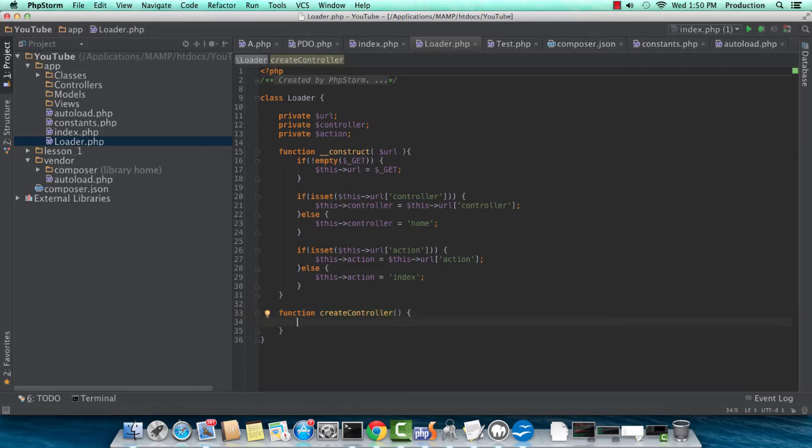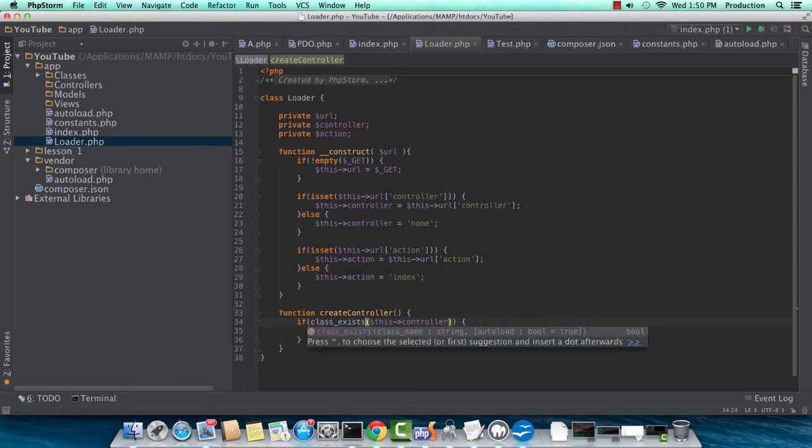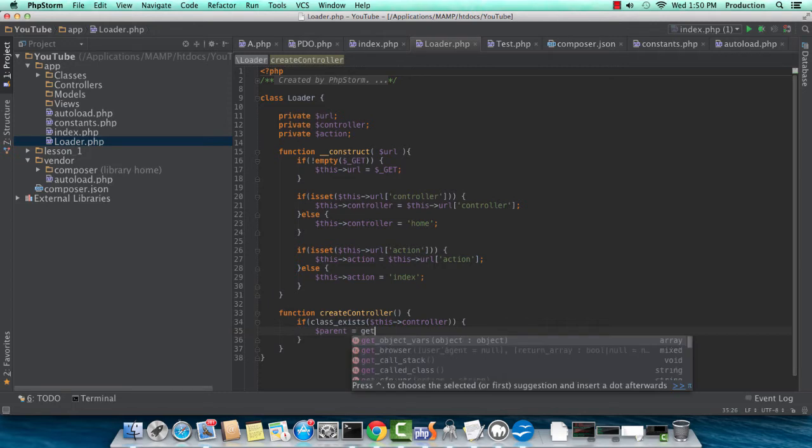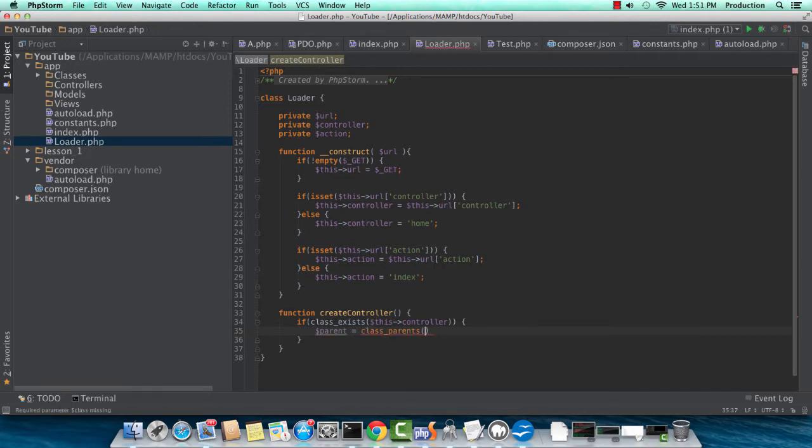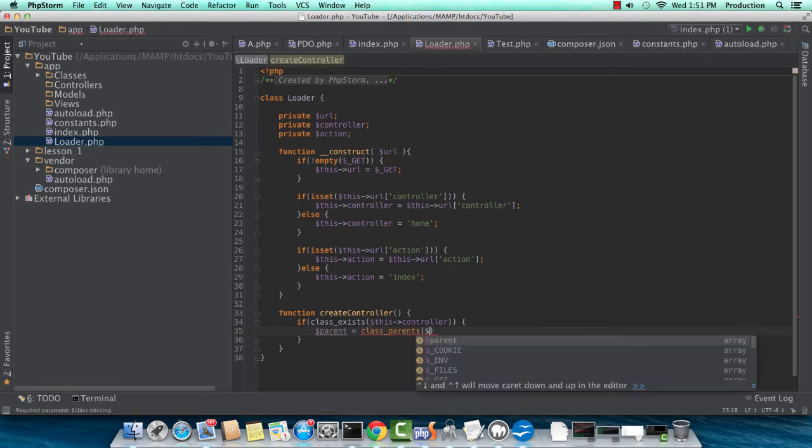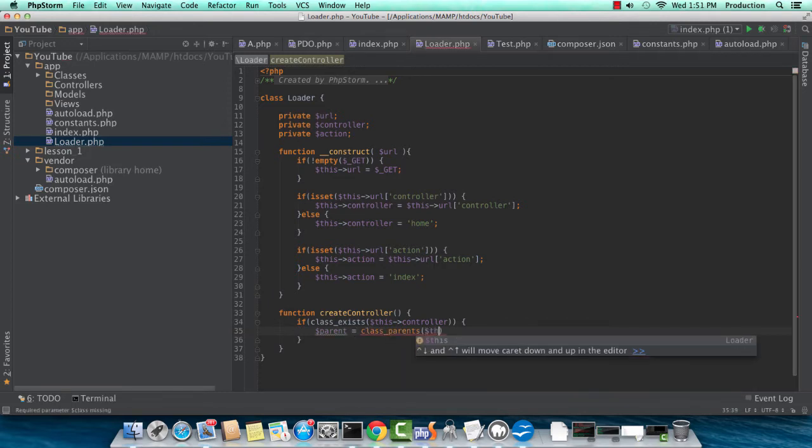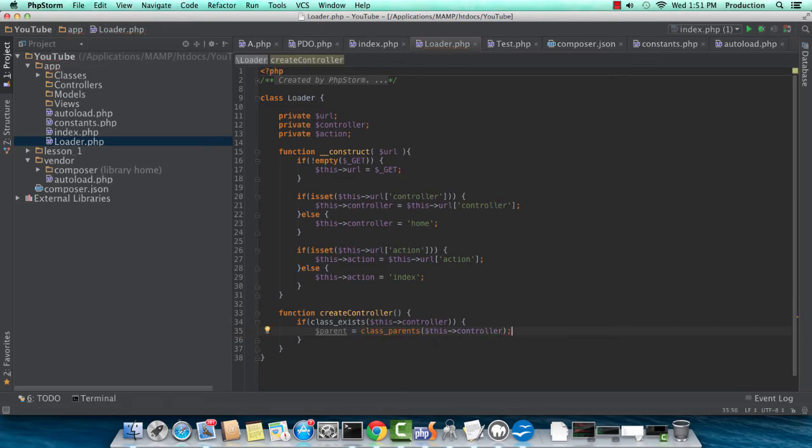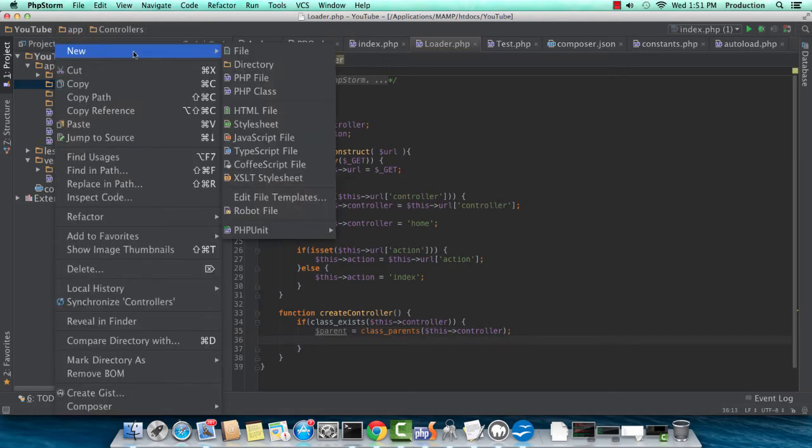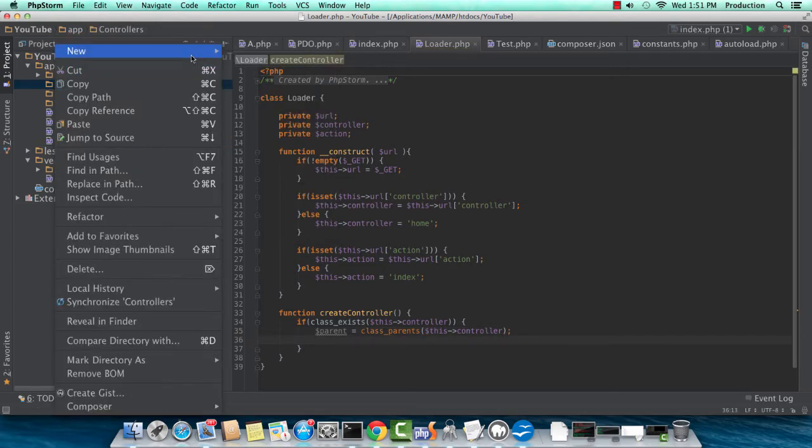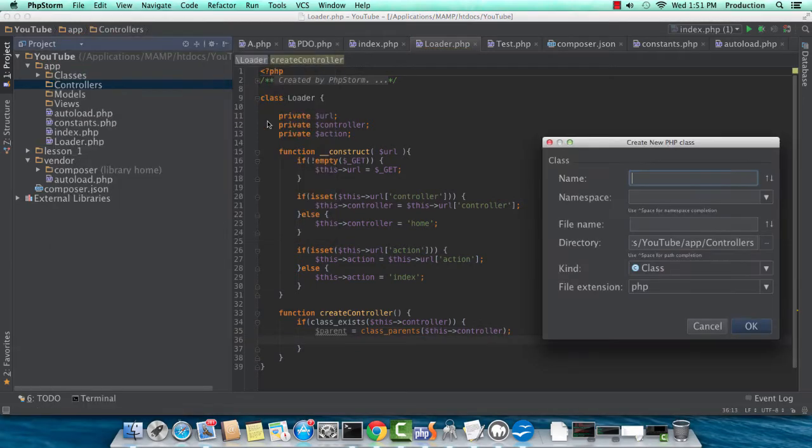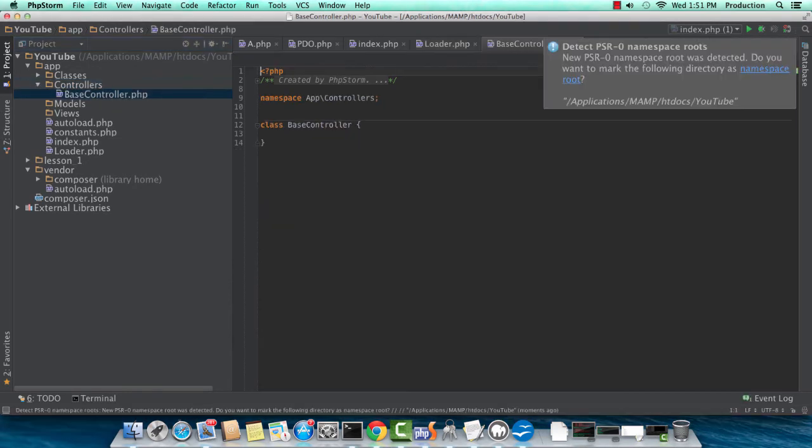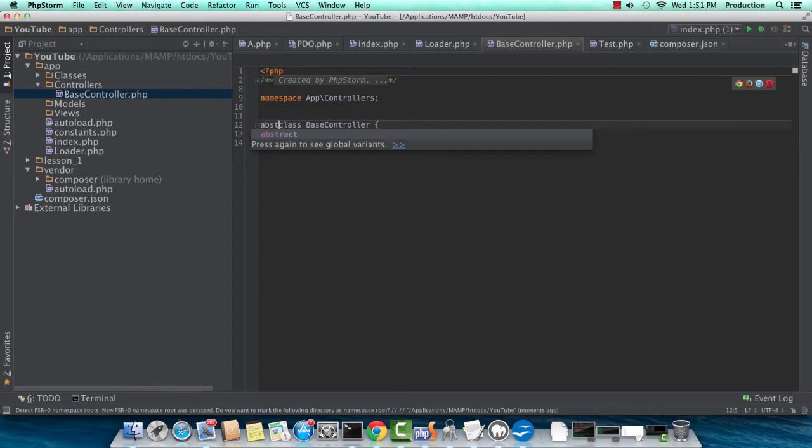So what we have to do here is first make sure that the controller exists. So if this class exists, controller, this controller, great, we'll carry on. And what we want to find is a base class. We haven't created our base controller class yet, but bear with me here. We're definitely going to need this. So now we're creating the base controller. Base controller, and it's in the app controllers namespace.